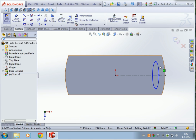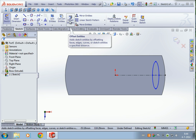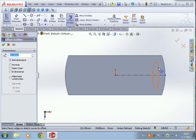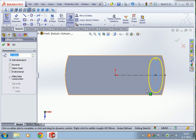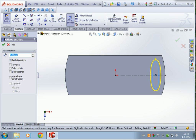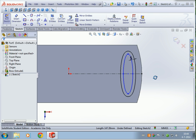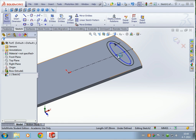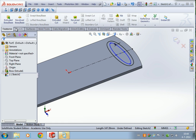Next we're going to use Offset Entities — another nice tool. Click on Offset Entities, click on the ellipse line, and you will see that it copies this line. The spacing between this ellipse and that ellipse will be 10 millimeters — that's a bit too much, so let's make it five. Press OK and now we have the sketch.